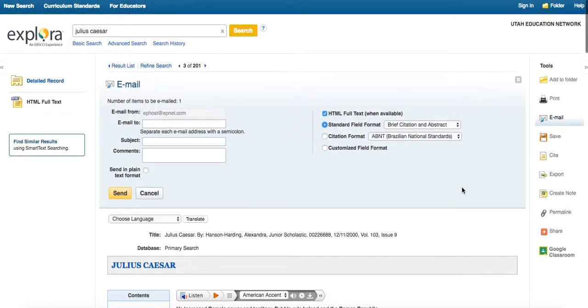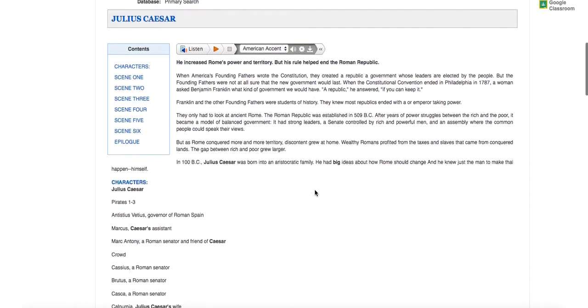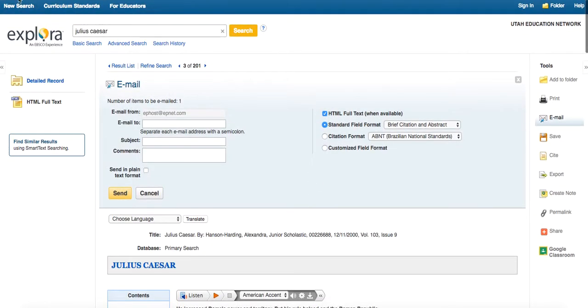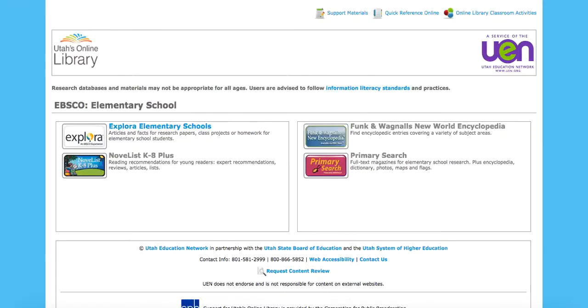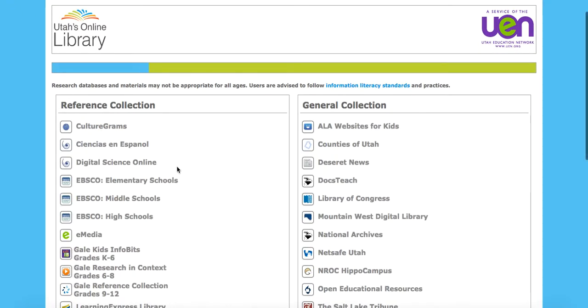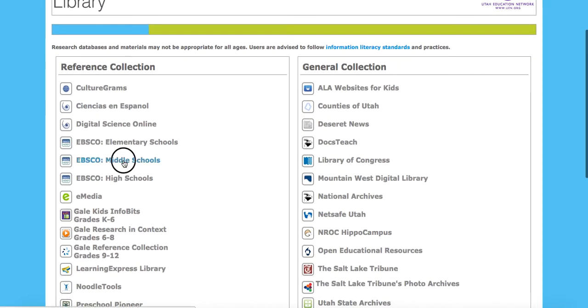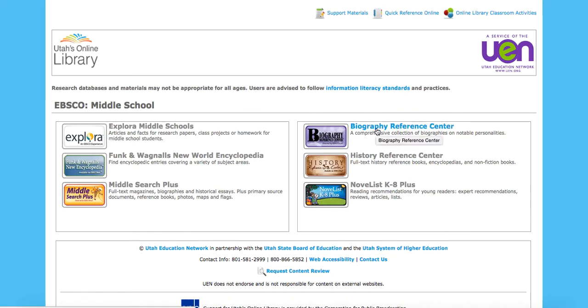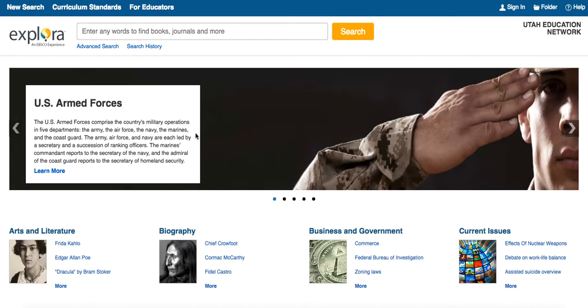So you do have some really nice features for yourself in Explora. And this is going to look the same whether we're in the primary or if we come out of here. And let's go back to the online library and let's go to the middle school. So again, we've got some different options here. A few more. We've got Explora Middle Schools, then we've got Encyclopedia, Middle Search Plus, Biography, History, and Novelist. Now we saw what Explora looked like in the elementary version.